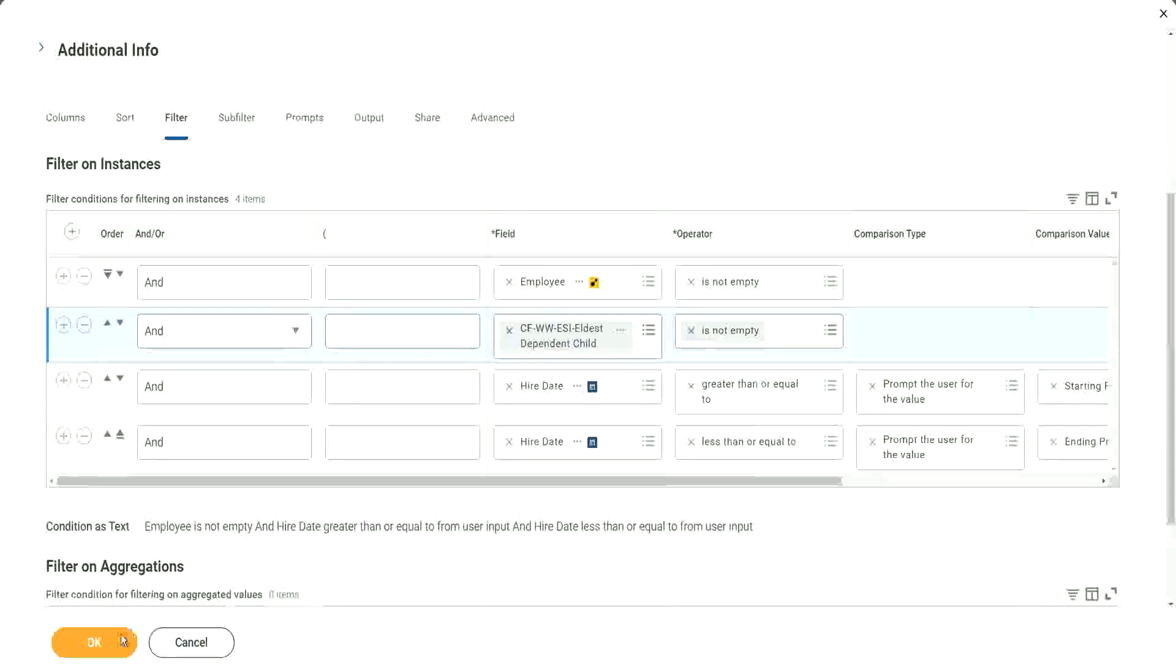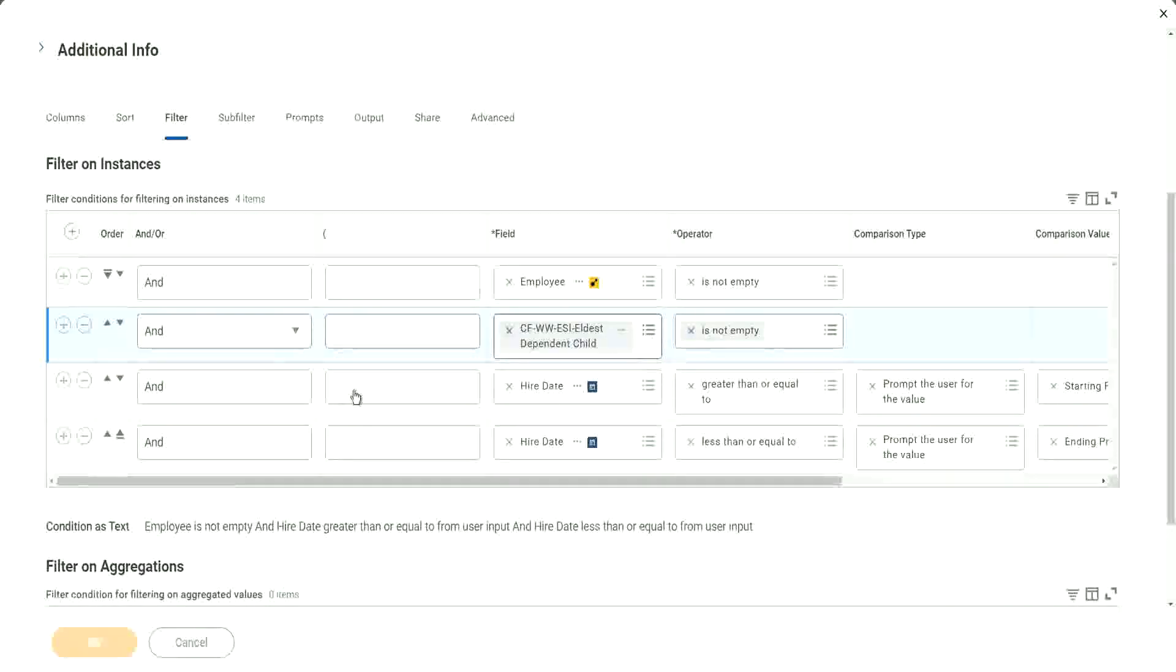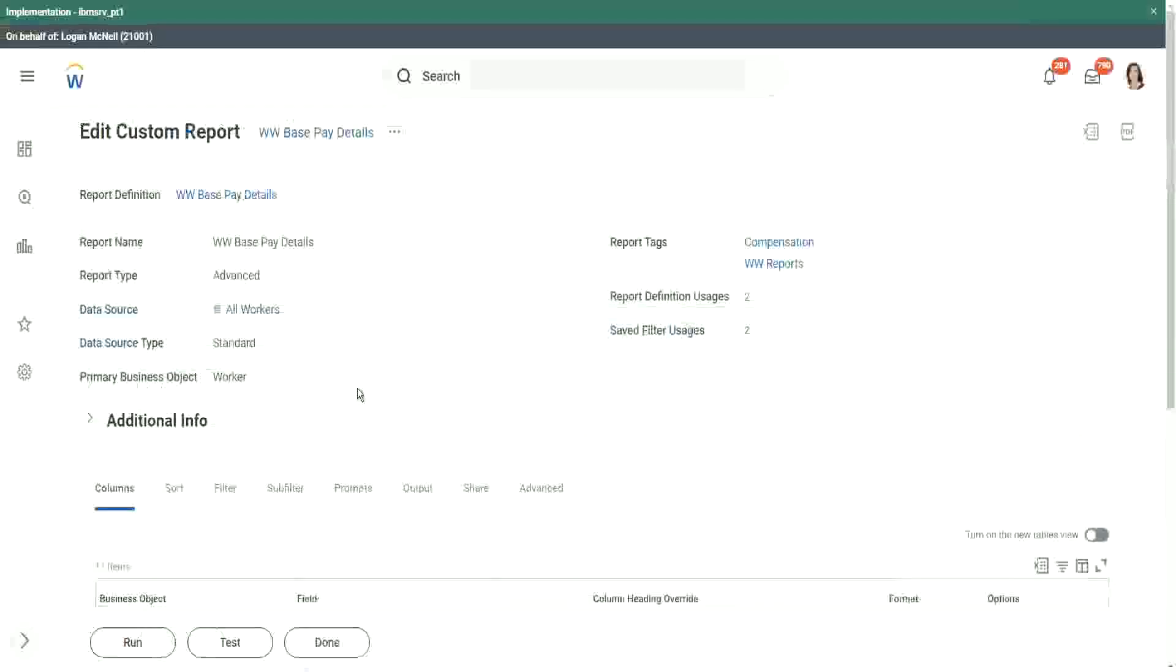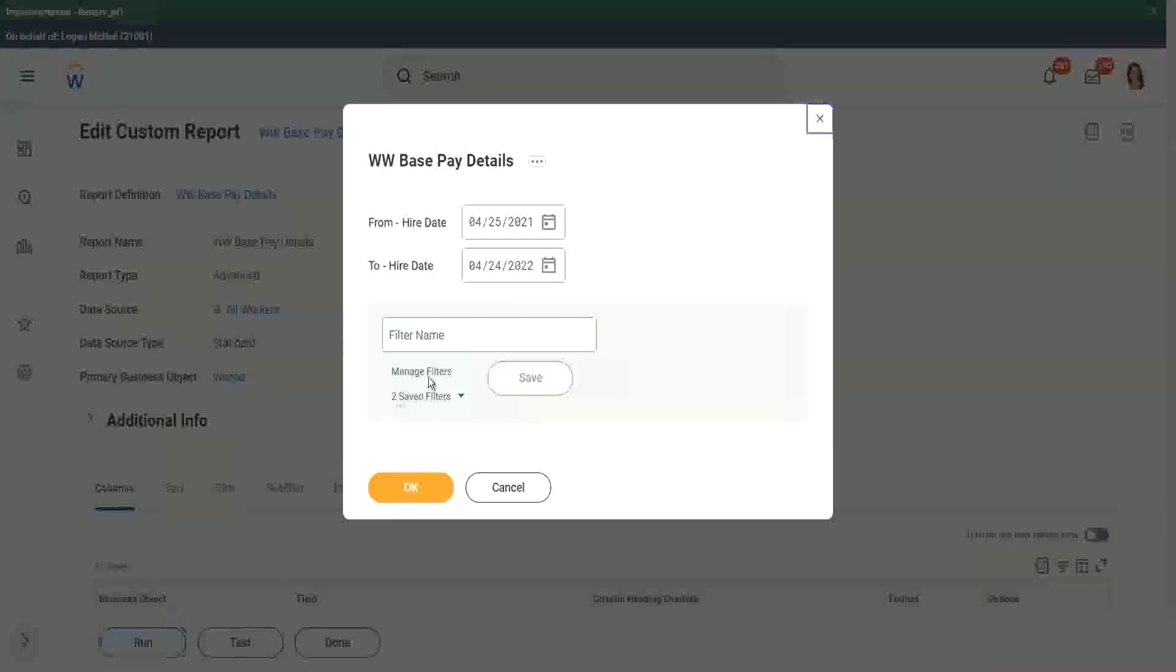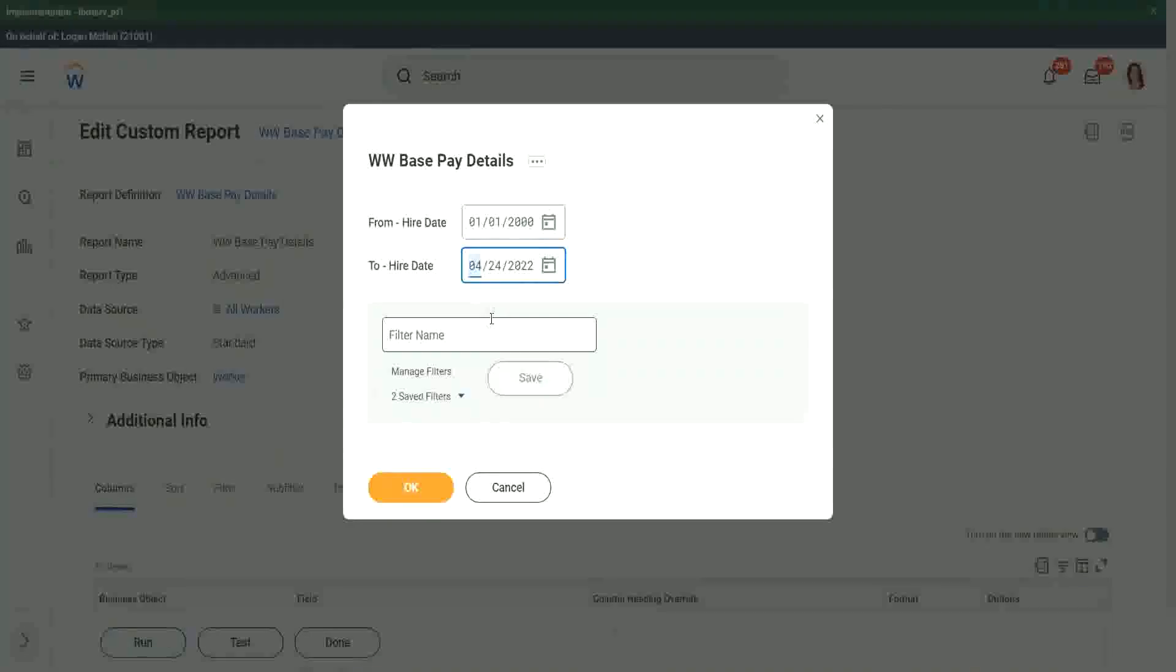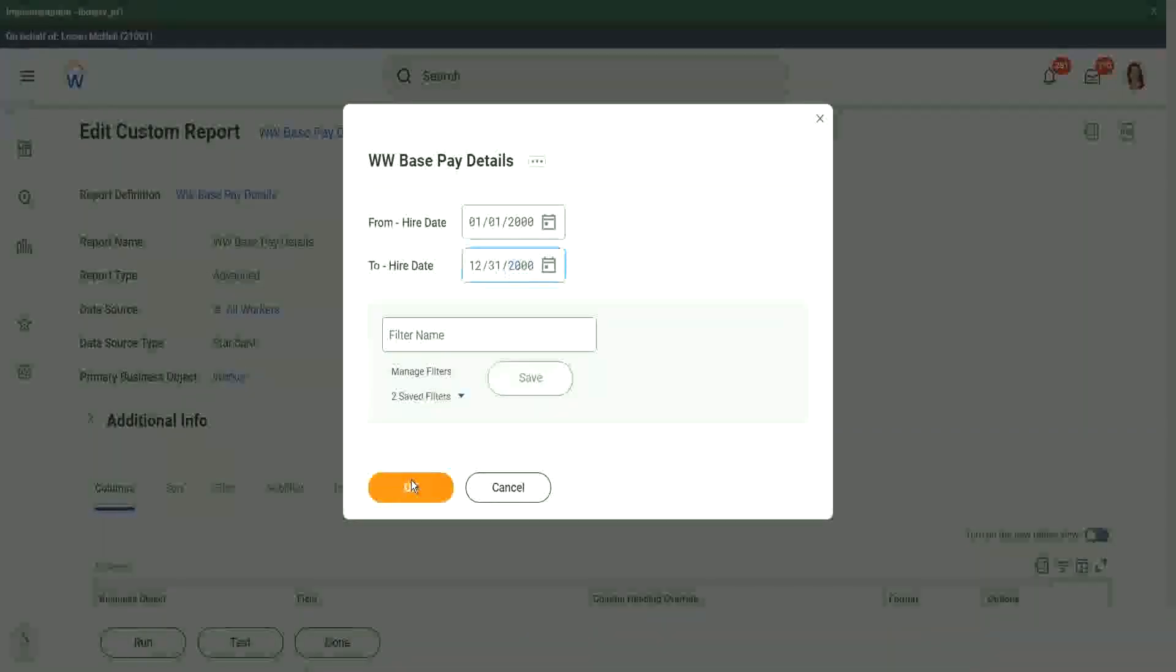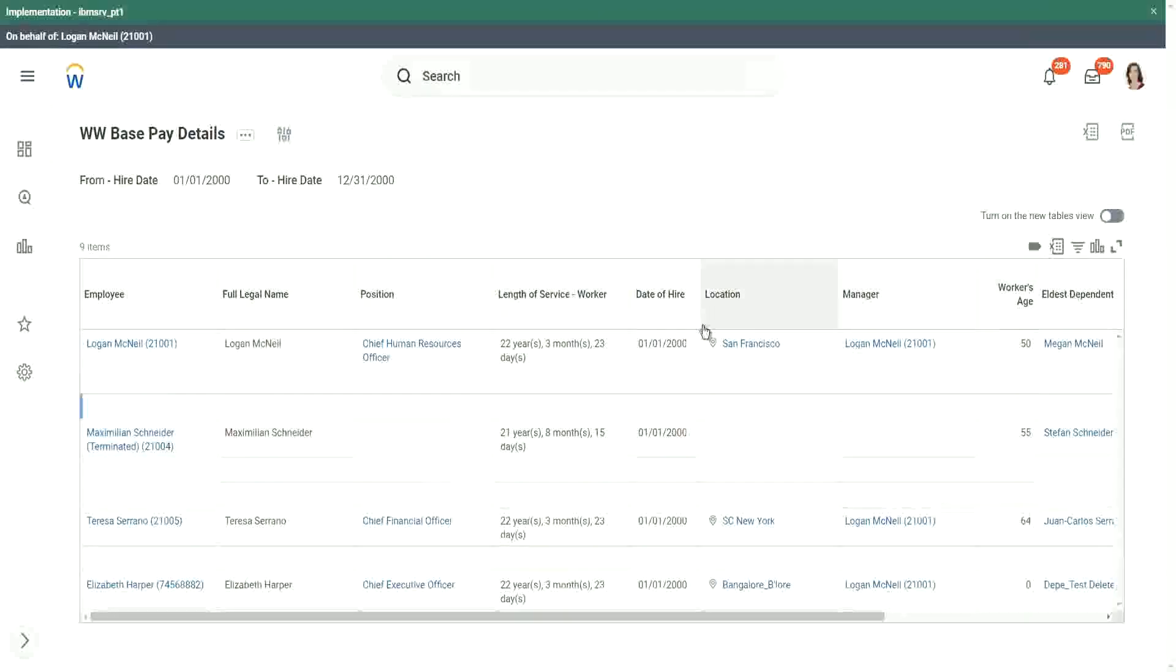So it will filter out the records. It will return only the records where the eldest dependent child record is not empty. So all those extra records that we had which had no dependents, that will be purged away now, right? Our report will look much, much cleaner. Let's try. Absolutely so. We only have nine items, right? Our report is so much cleaner.